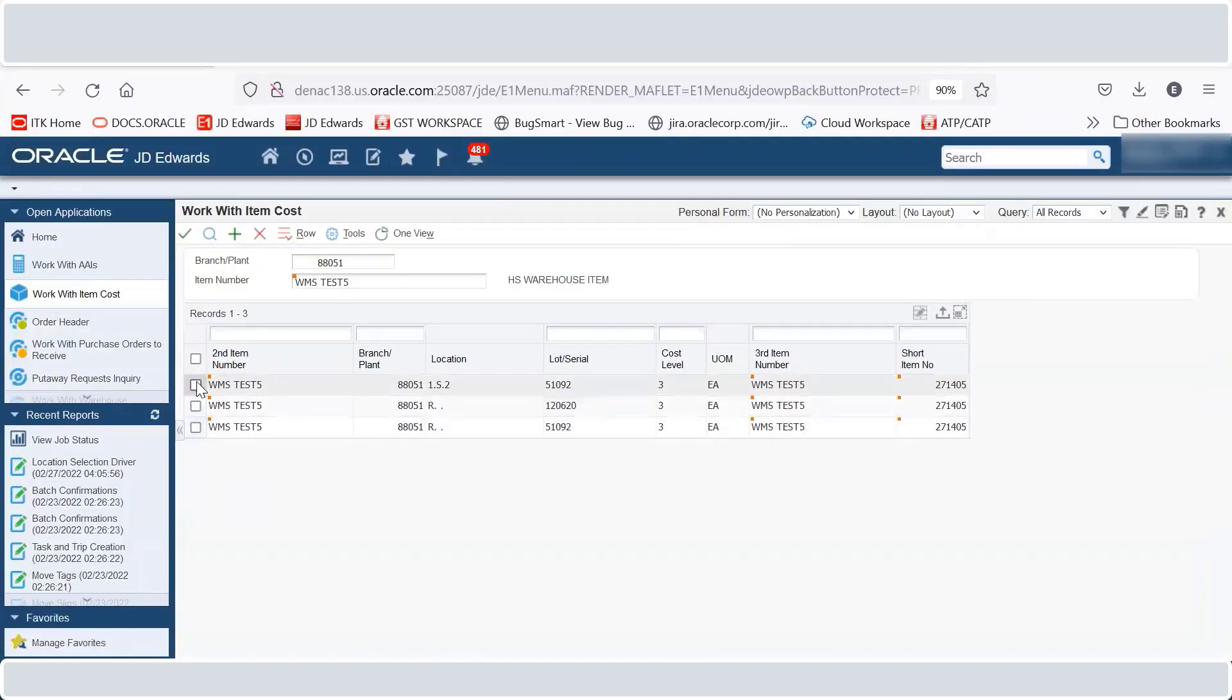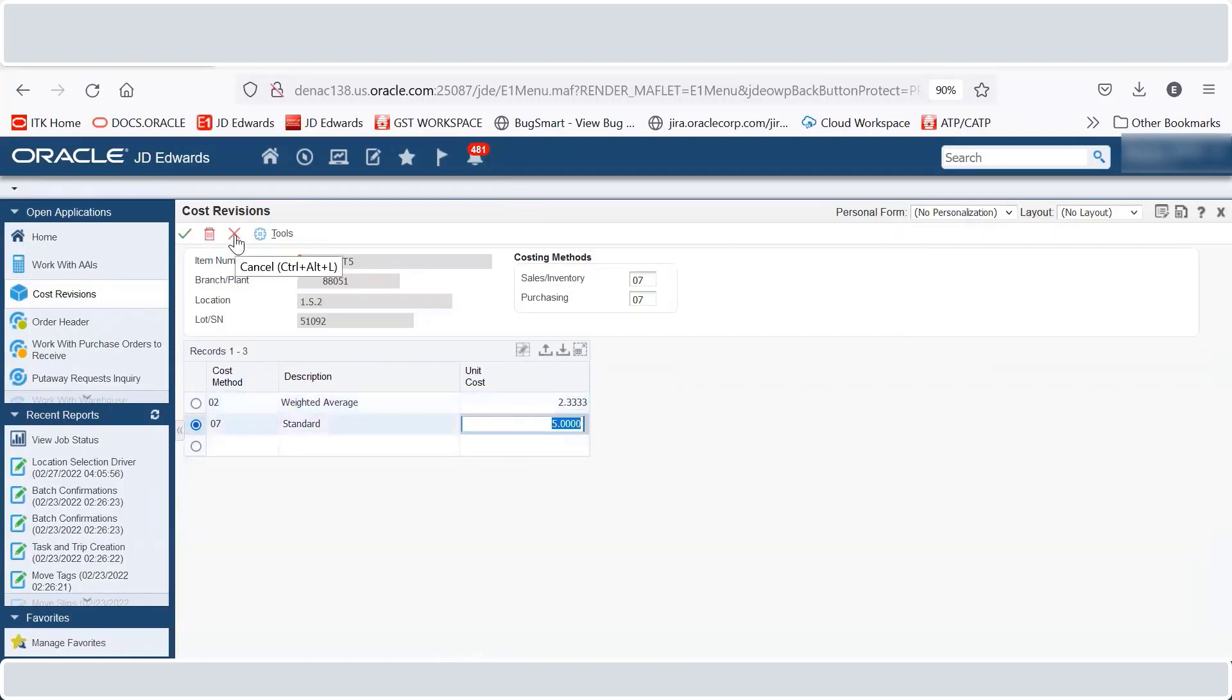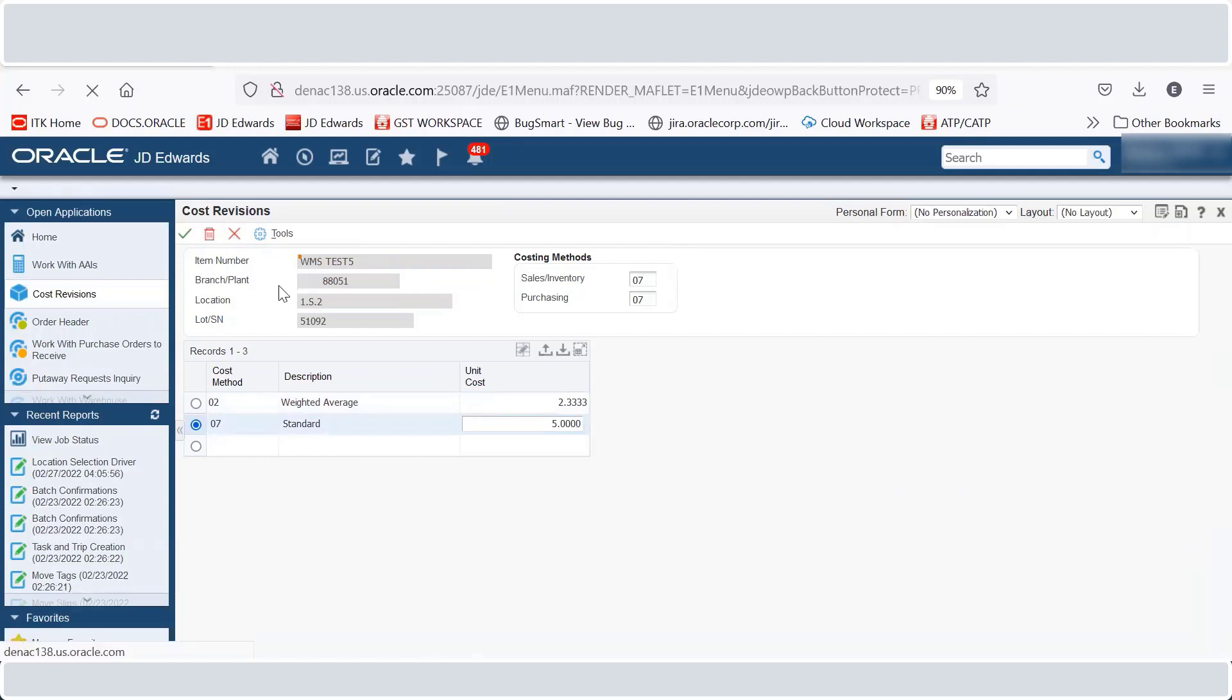In the cost revisions form, note that the weighted average cost has been updated in the to location. If the cost is not set up in the 1S2 location, the system copies the cost set up from the R location to the 1S2 location.